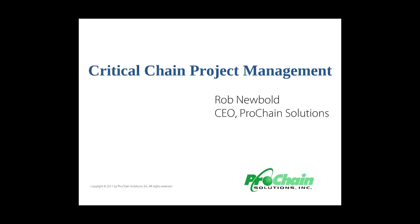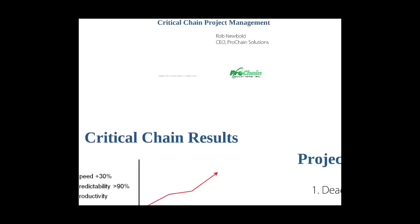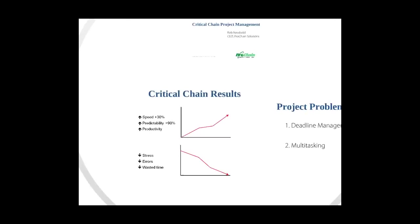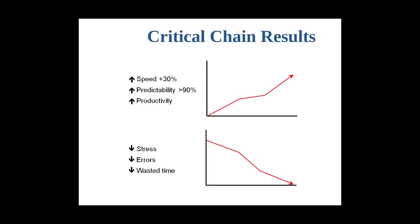Hi, I'm Rob Newbold, CEO of Prochain Solutions. I'm going to tell you about the critical chain approach to project management and how it provides an opportunity for you to make dramatic improvements to how your company manages its projects, speeding up projects by 30% or more, while increasing predictability to over 90%, and increasing productivity.